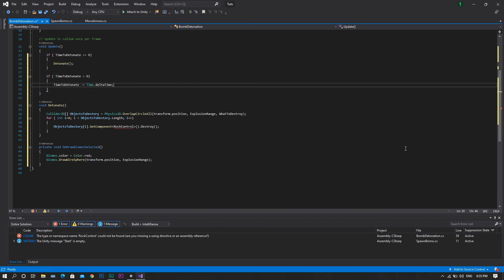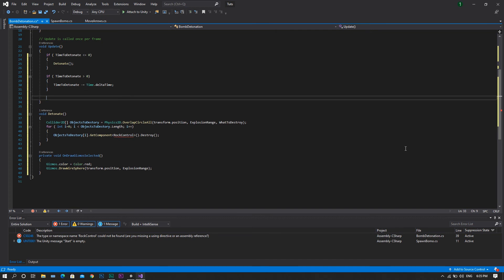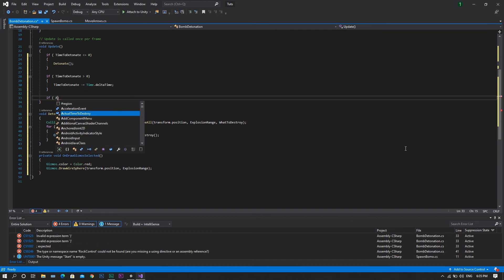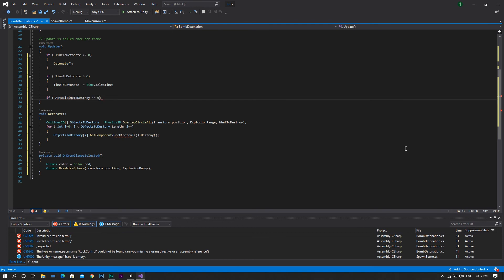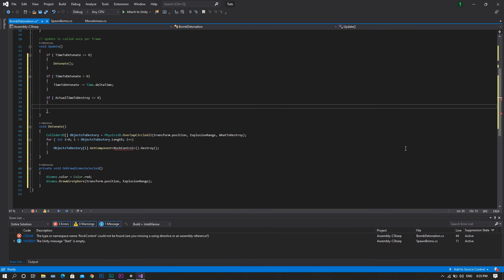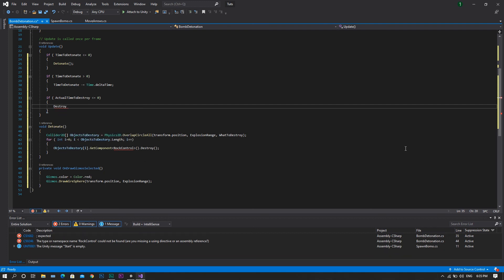And then after that, we want to check if our actual timeToDestroy is less than or equal to 0. In this case, we will need to destroy our bomb, so destroyGameObject.